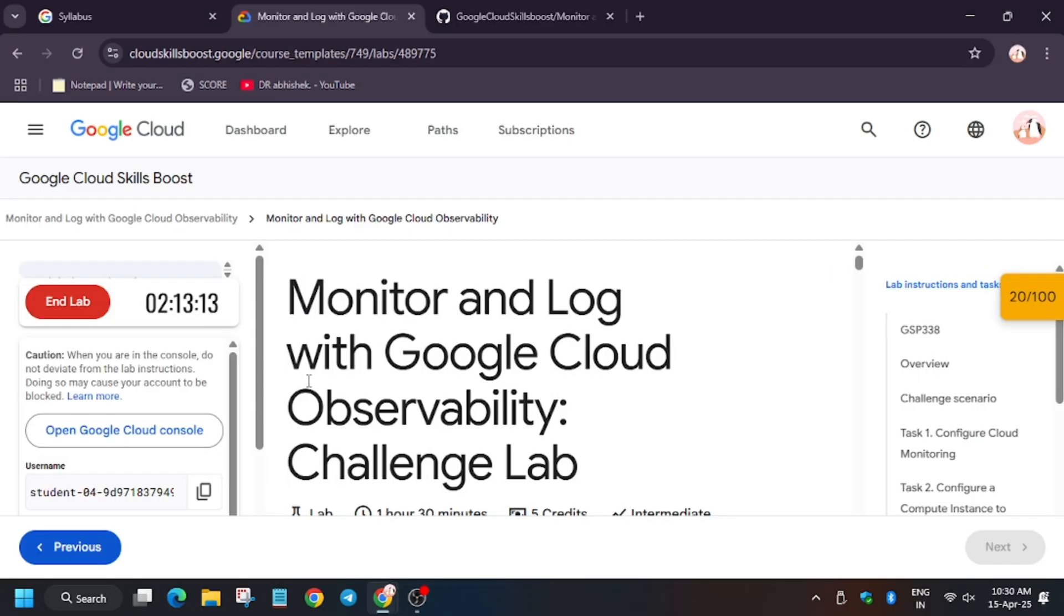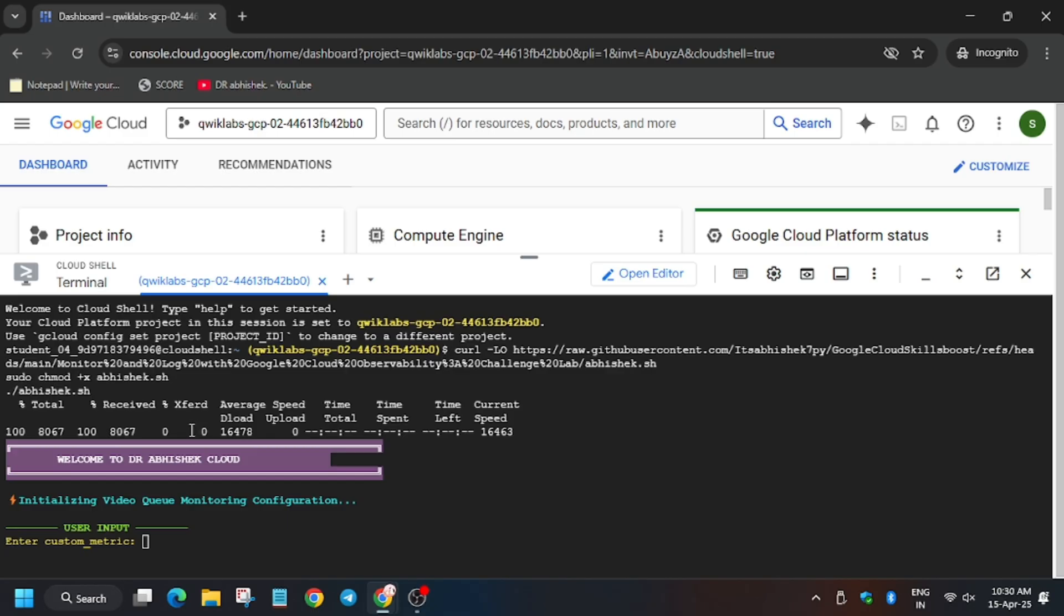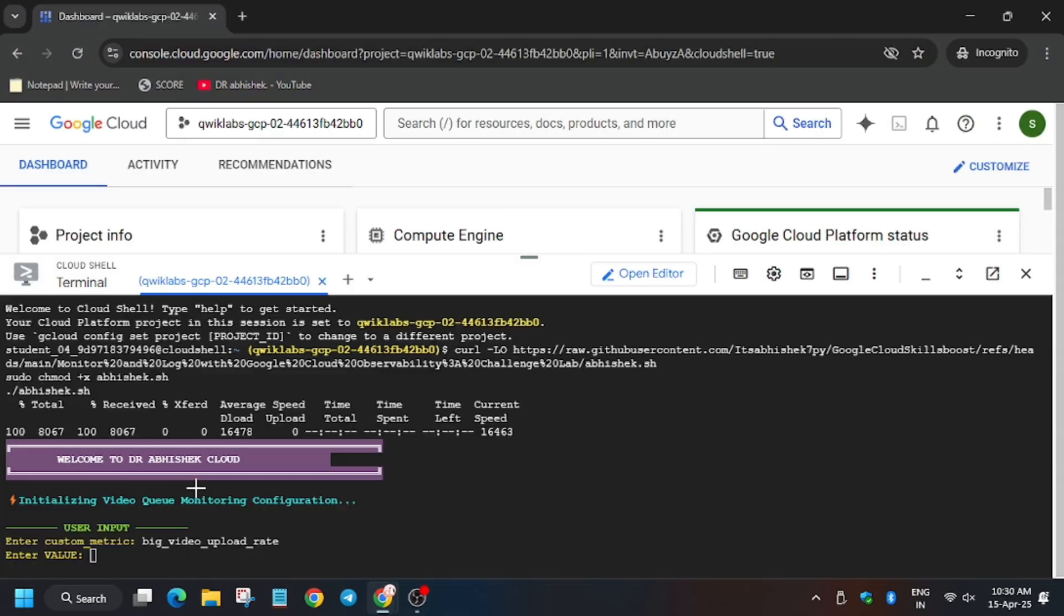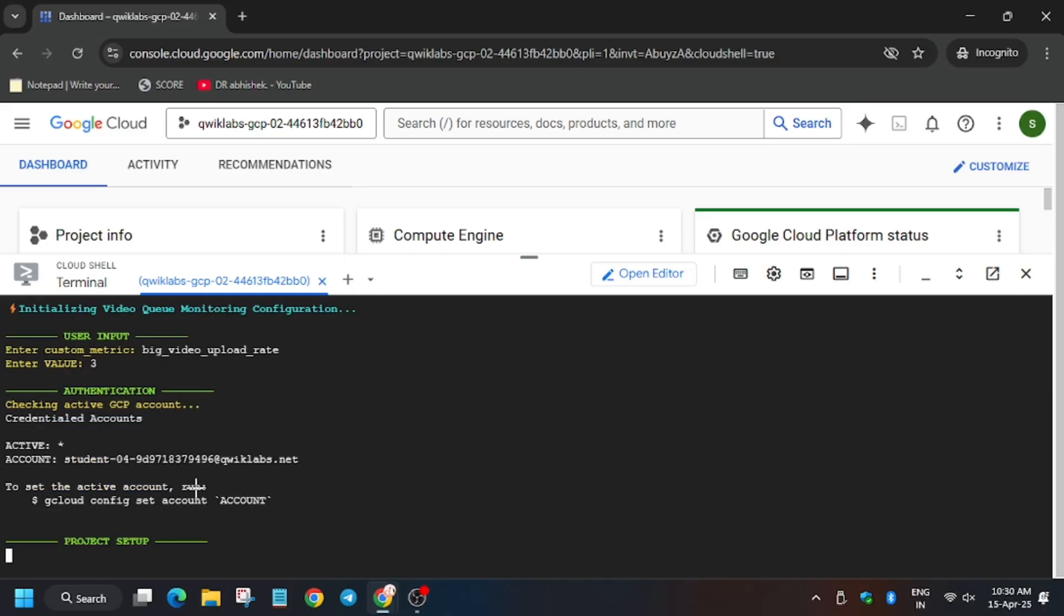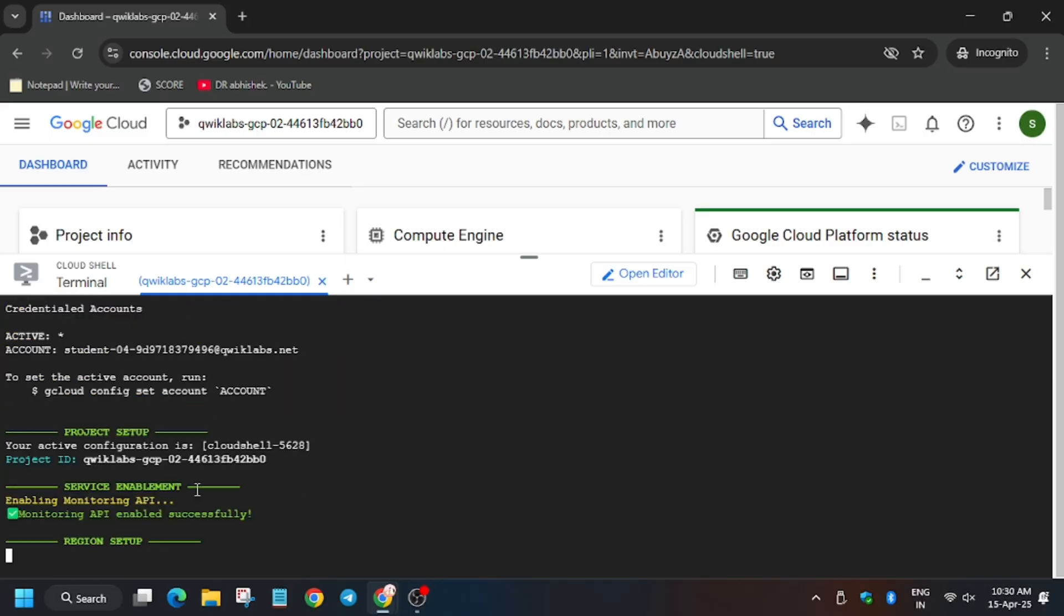Now you need to export the metric name that is here, then the value. Now wait for this command to execute and let's see whether we get full score or not.